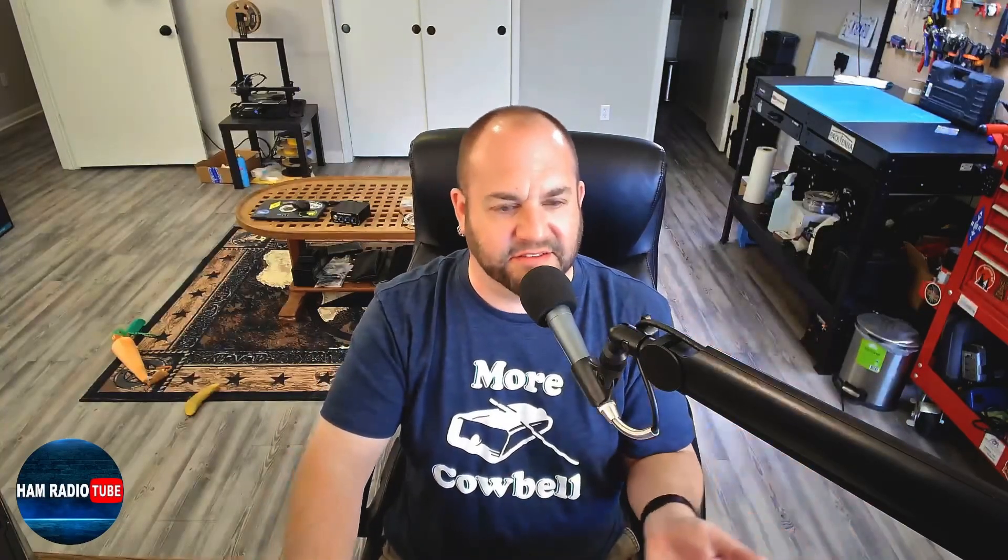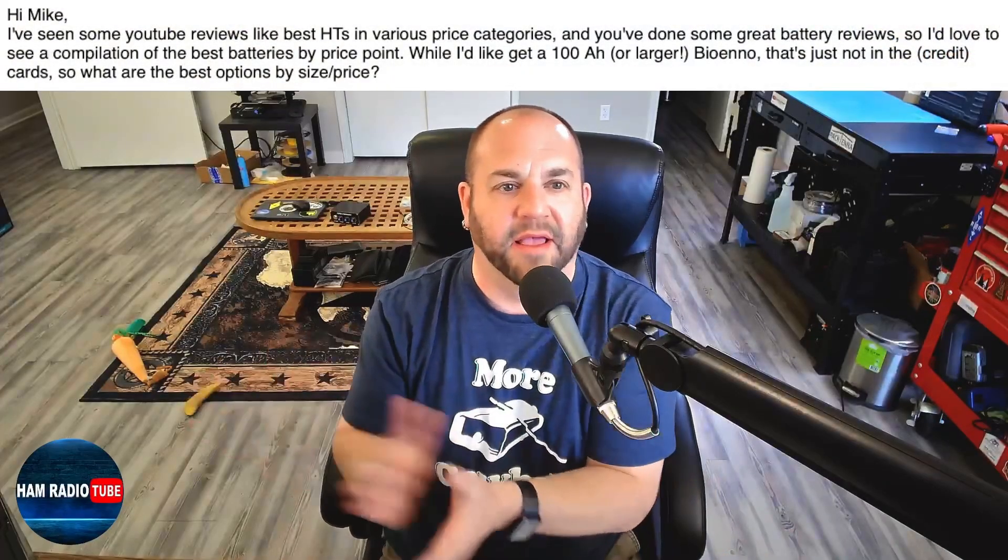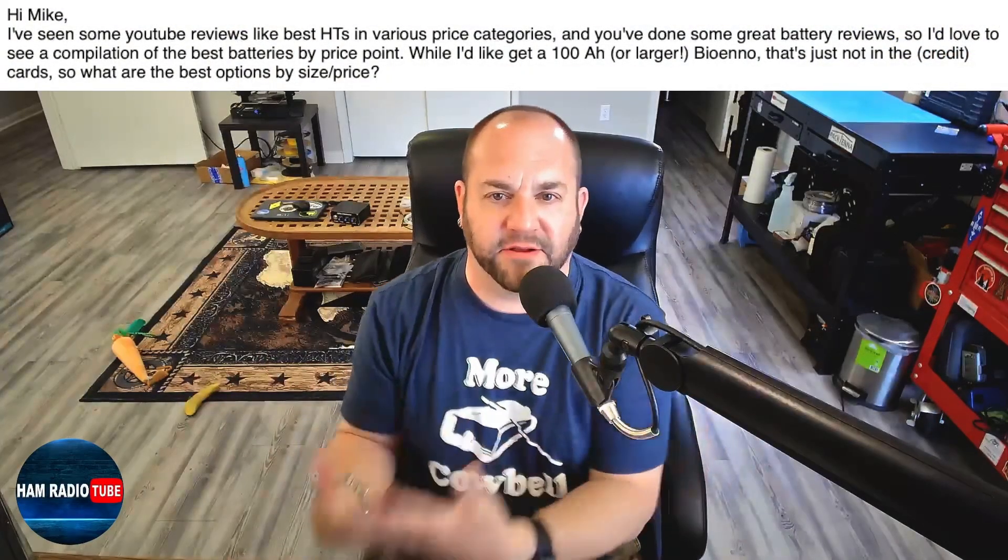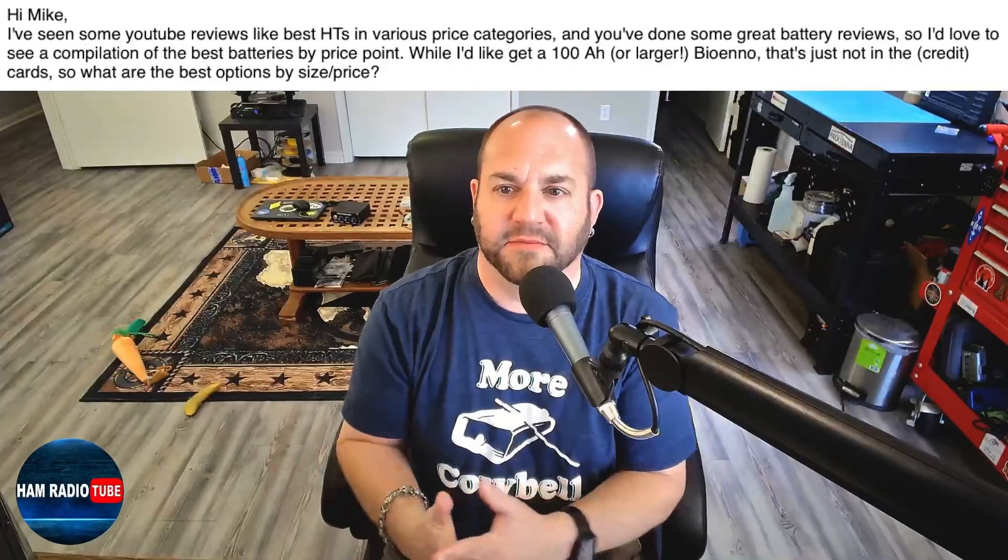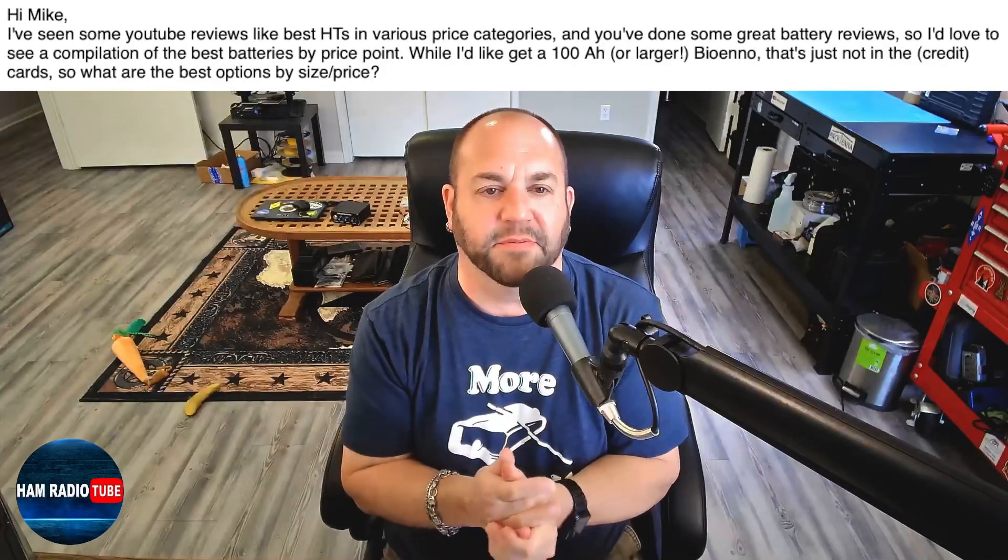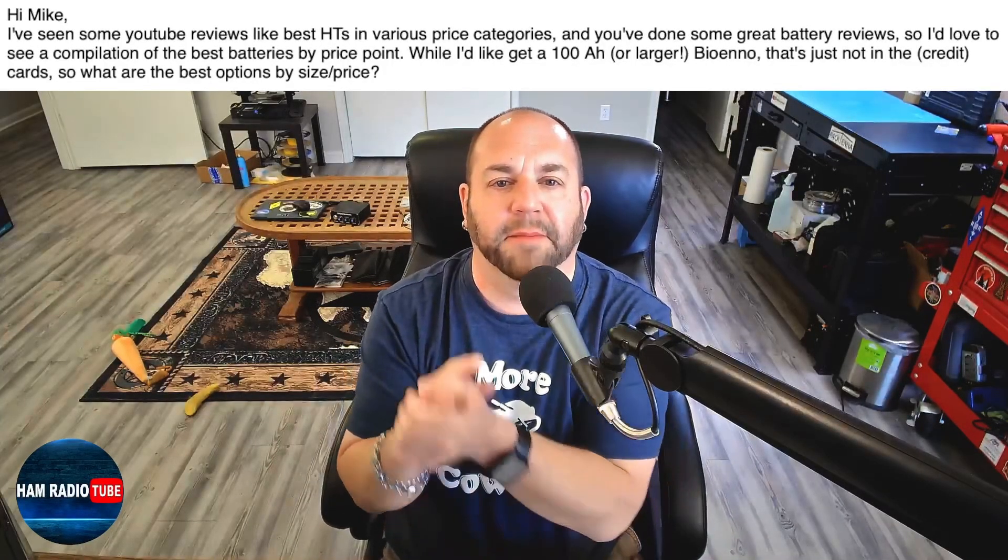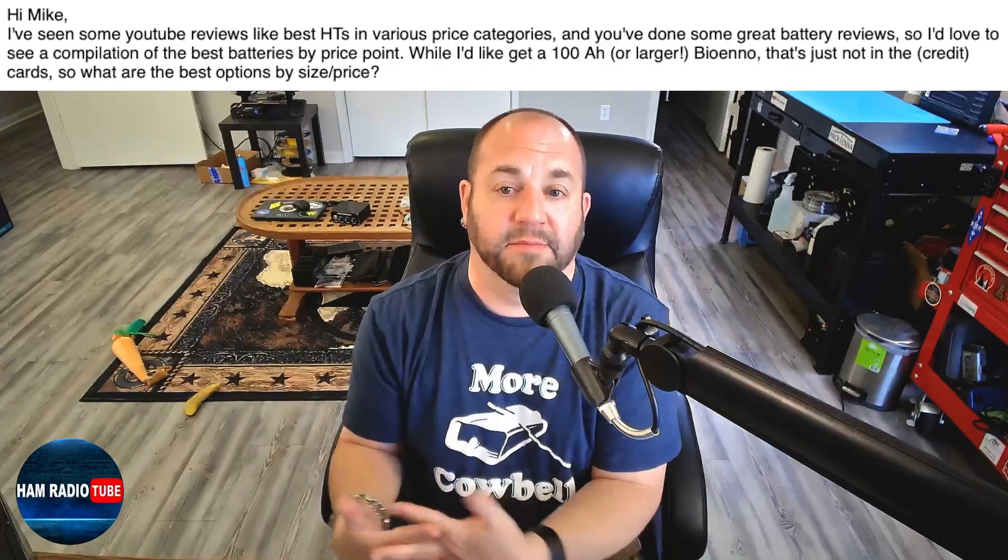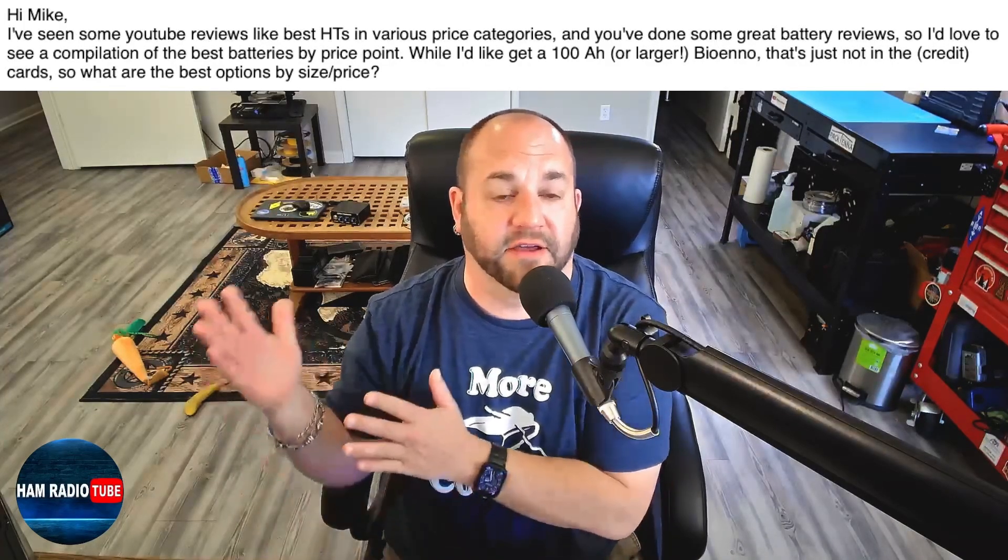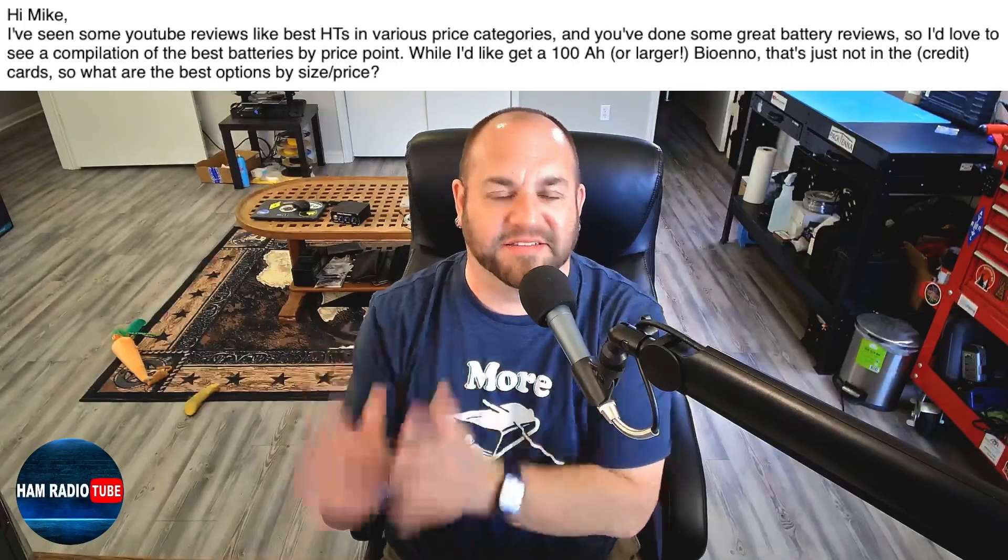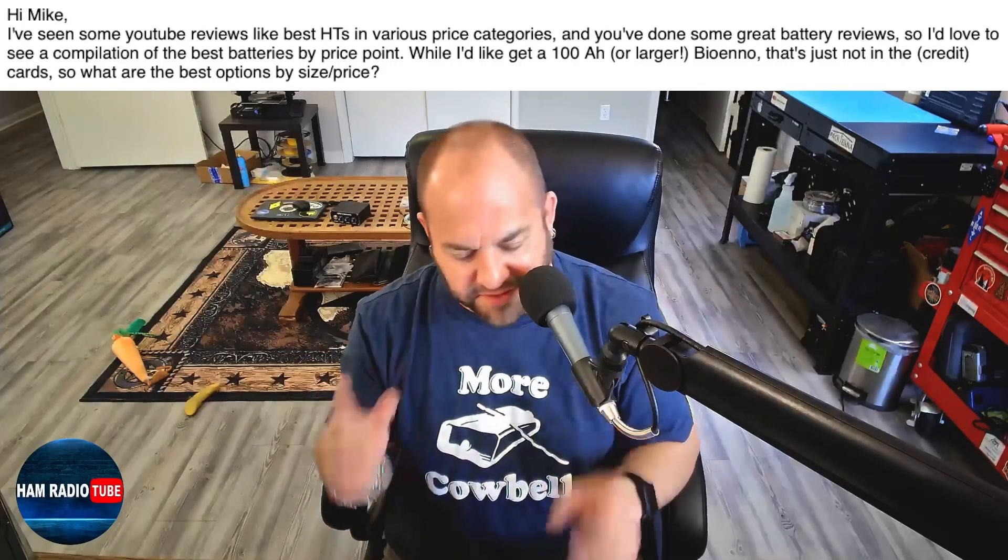Next, we've got a question about batteries, one of my absolute favorite subjects next to antennas. This viewer is writing, hi, Mike. I've seen some YouTube reviews like best HTs in various price categories, and you've done some great battery reviews. Thank you. So I'd love to see a compilation of best batteries by price point. While I'd like to get a 100 amp hour or larger Bioeno, that's just not in the credit cards. So what are the best options by size and price?